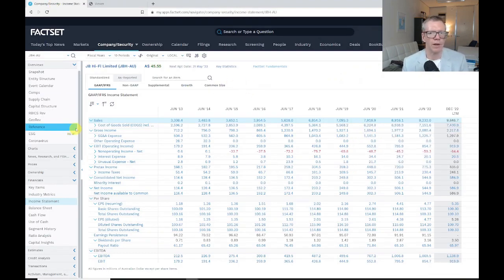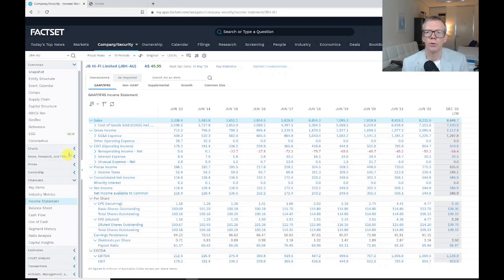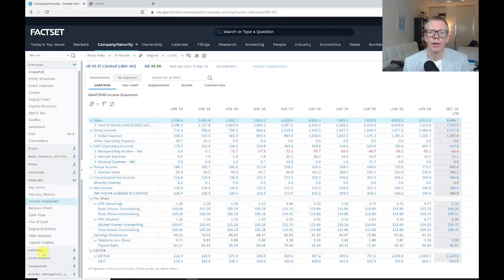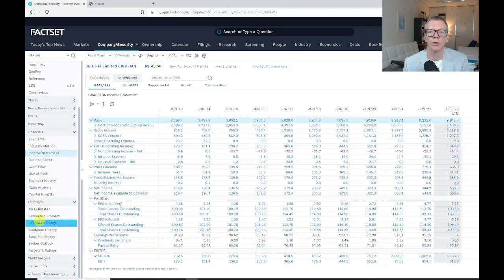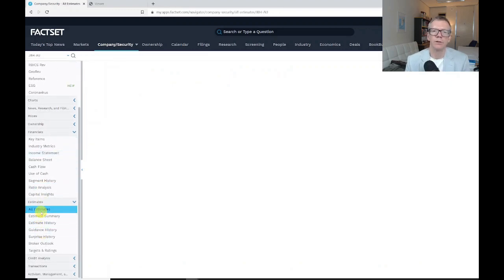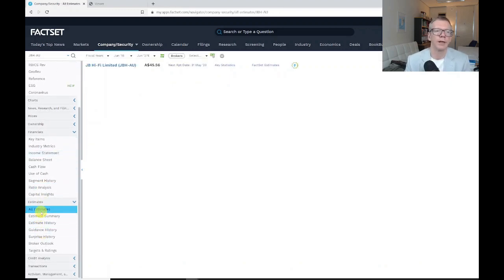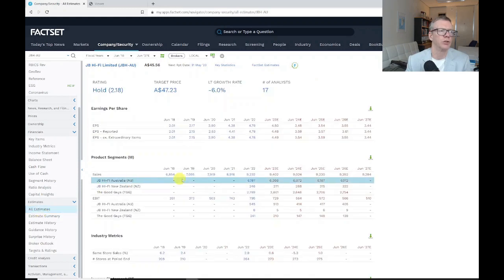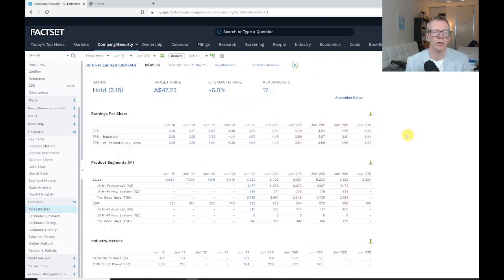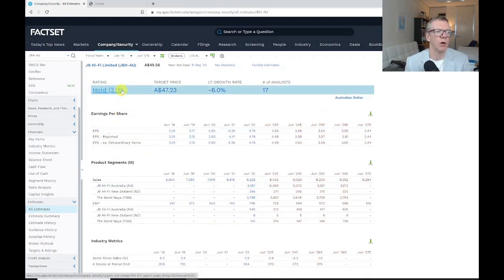Further down, if I'm having a look, I can go down and click on Estimates. Estimates is going to give me a summary of what the security analysts that follow JB HiFi are forecasting. You can see that the average rating is a hold.